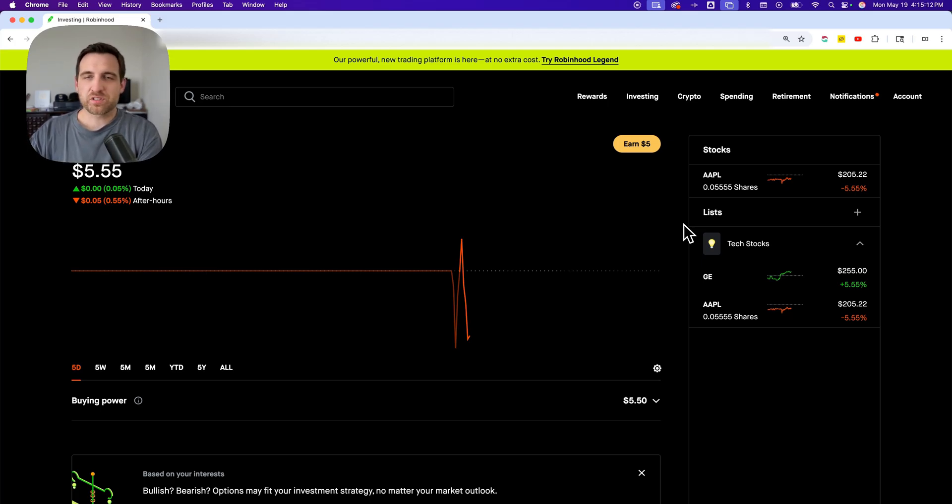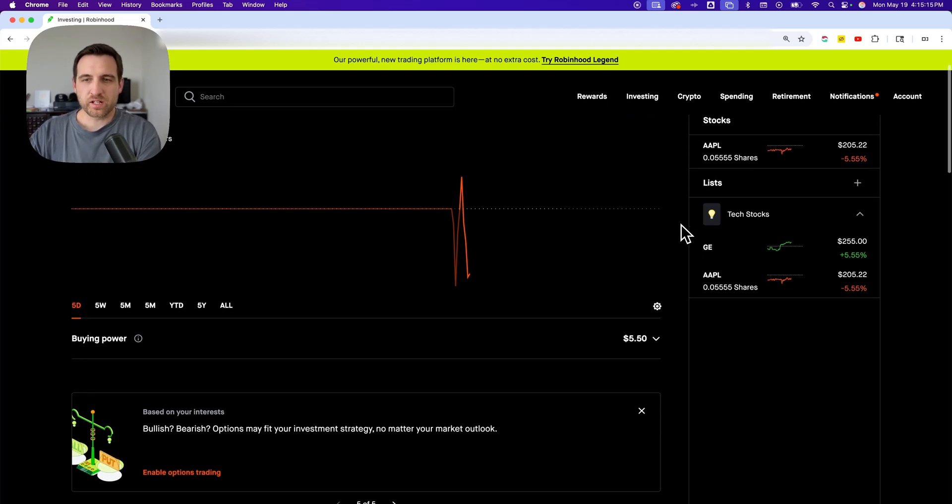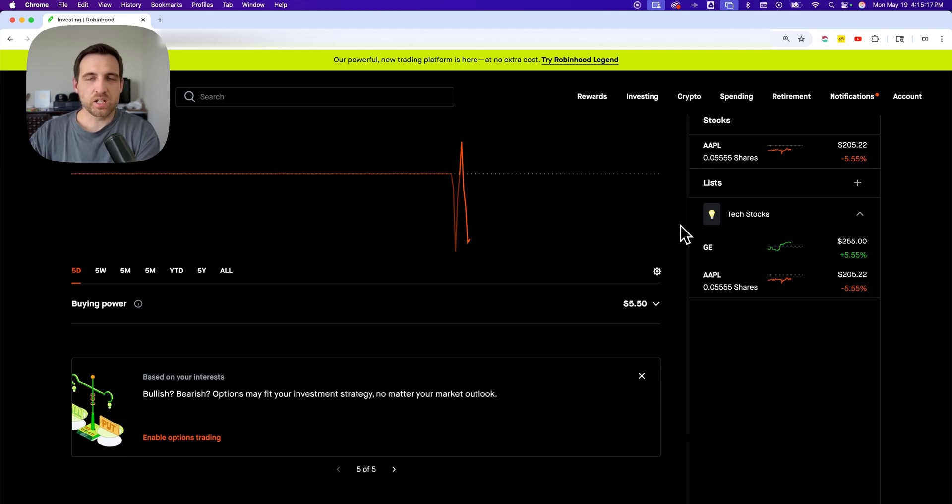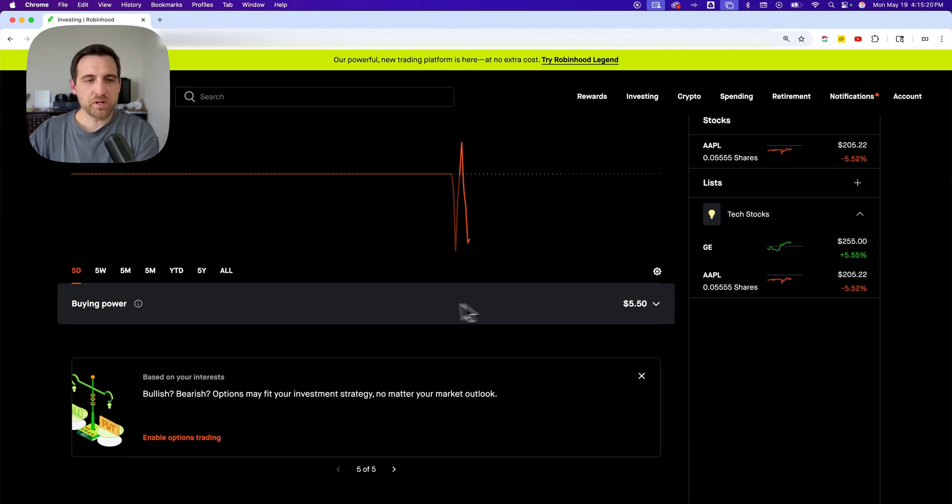But for the most part, it's just the cash in your account. However, you can scroll down on that main page if you're on the main investing landing page, and you'll see buying power right here.